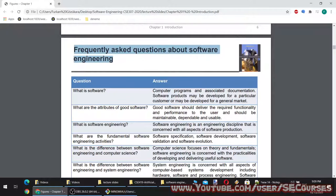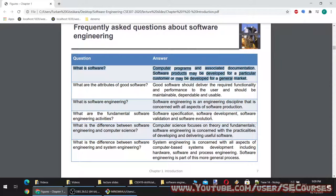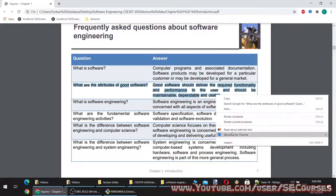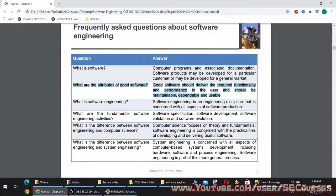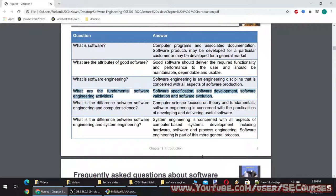Frequently asked questions about software engineering. What is software? Computer programs and associated documentation. Software products may be developed for a particular customer or for a general market. What are the attributes of good software? Good software should deliver the required functionality and performance to the user and should be maintainable, dependable and usable. What is software engineering? It is an engineering discipline concerned with all aspects of software production — not just coding. The fundamental software engineering activities are: software specification, software development, software validation, and software evolution.